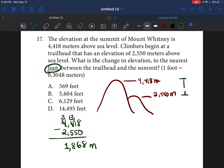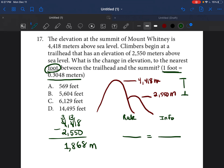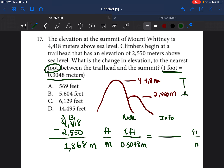They're asking us in the nearest foot, so we need to go from meters to feet. Anytime we're changing from one form of measurement to another, we set up a proportion — two fractions equal to each other. The first fraction is the rate: one foot over 0.3048 meters. Because I put feet on top and meters on the bottom, I'm going to do that again for the second fraction — feet on top, meters on the bottom.